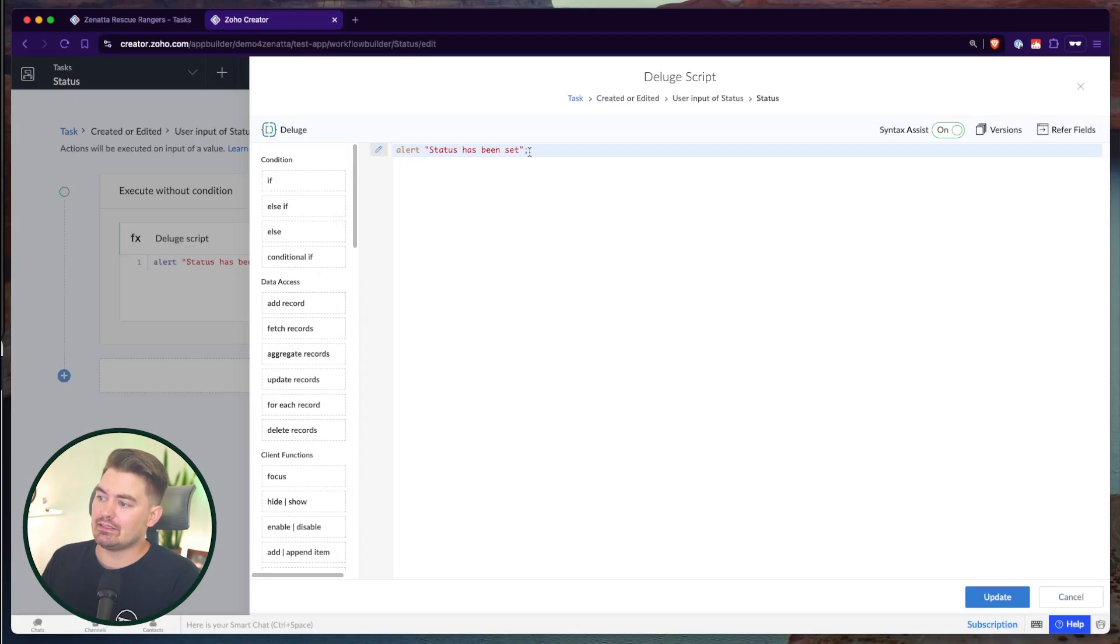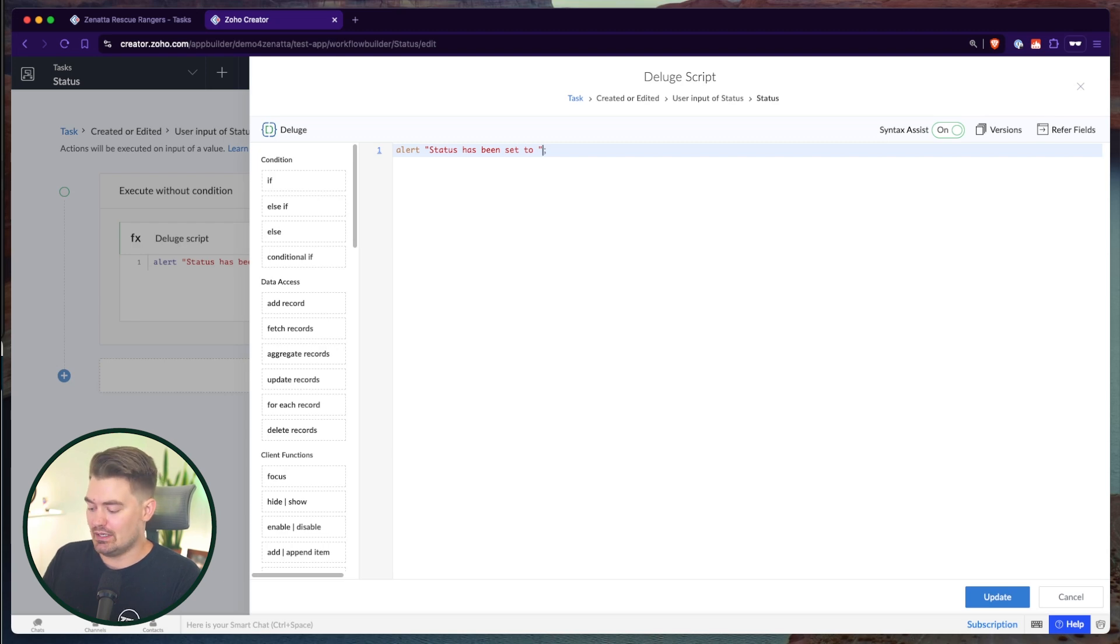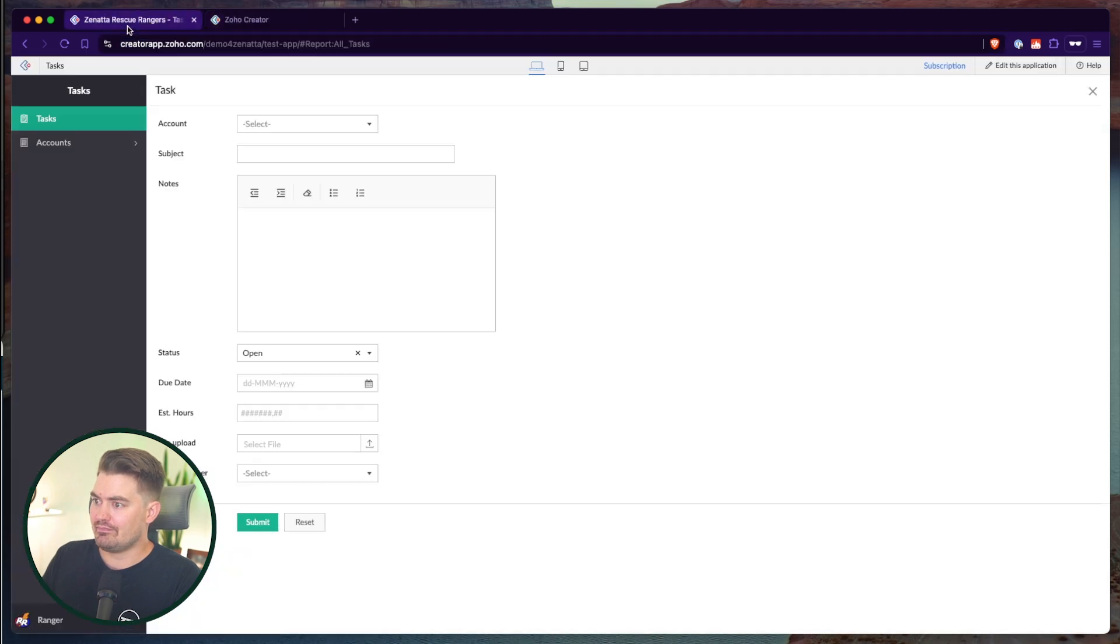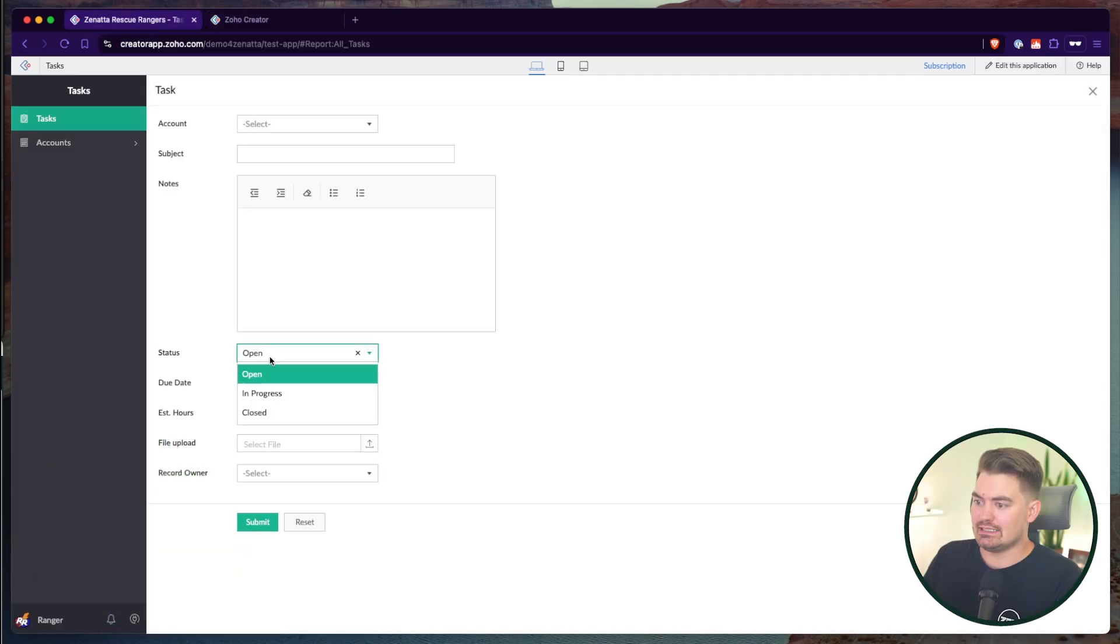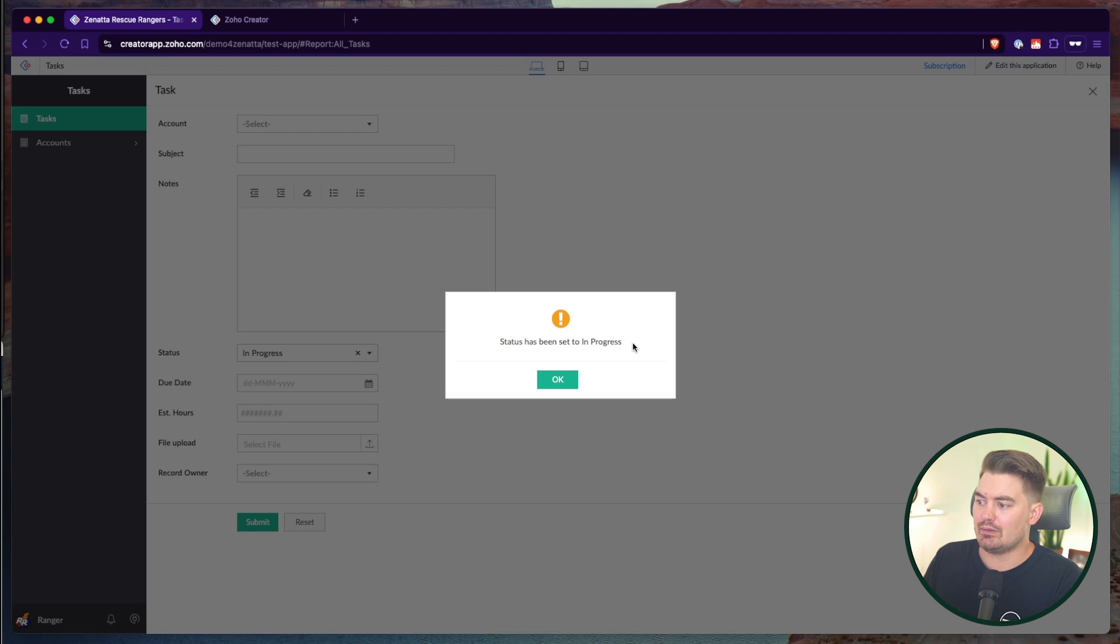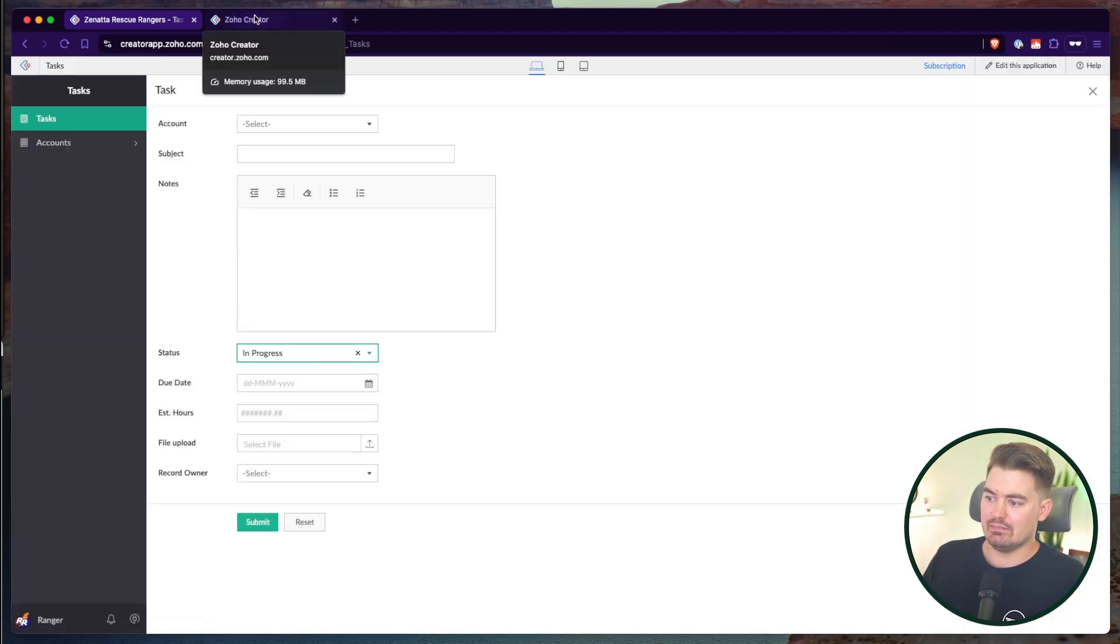We can build on this alert by actually adding fields or values from the form as well. So we can say status has been set to input.status. Now, whenever I set the status, it's going to show status has been set to in progress. Great. Quick and easy how to set up an alert message.